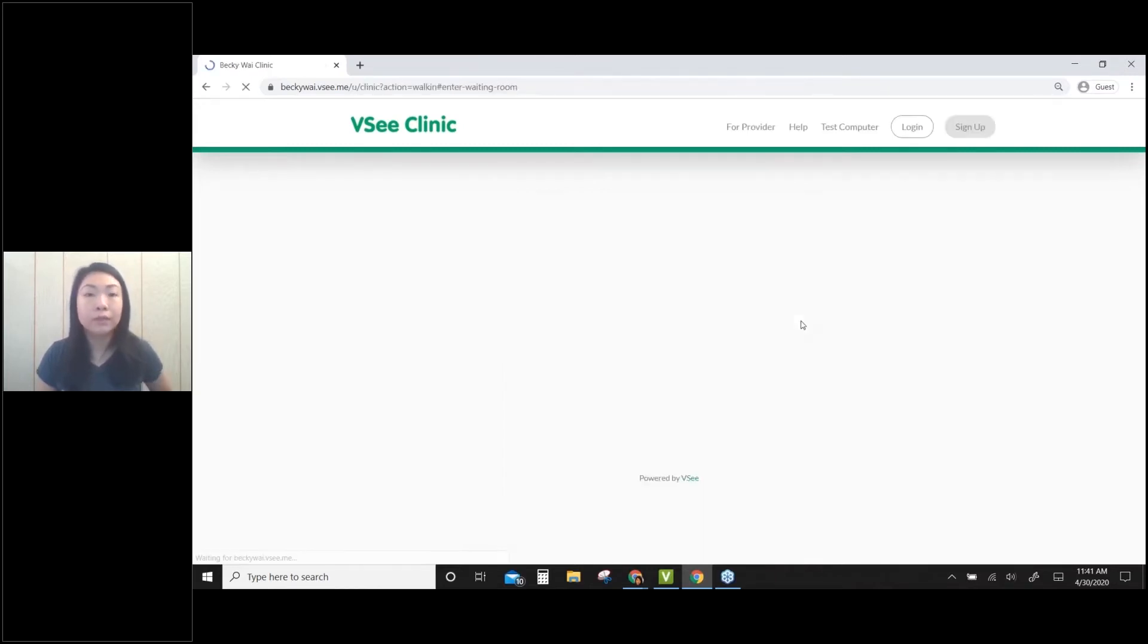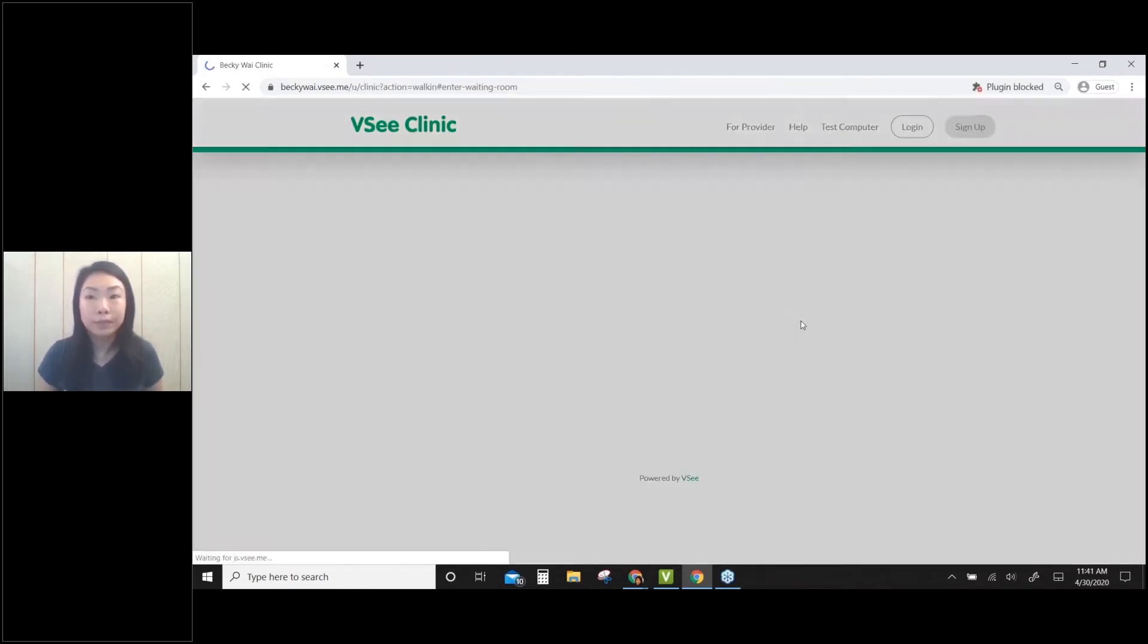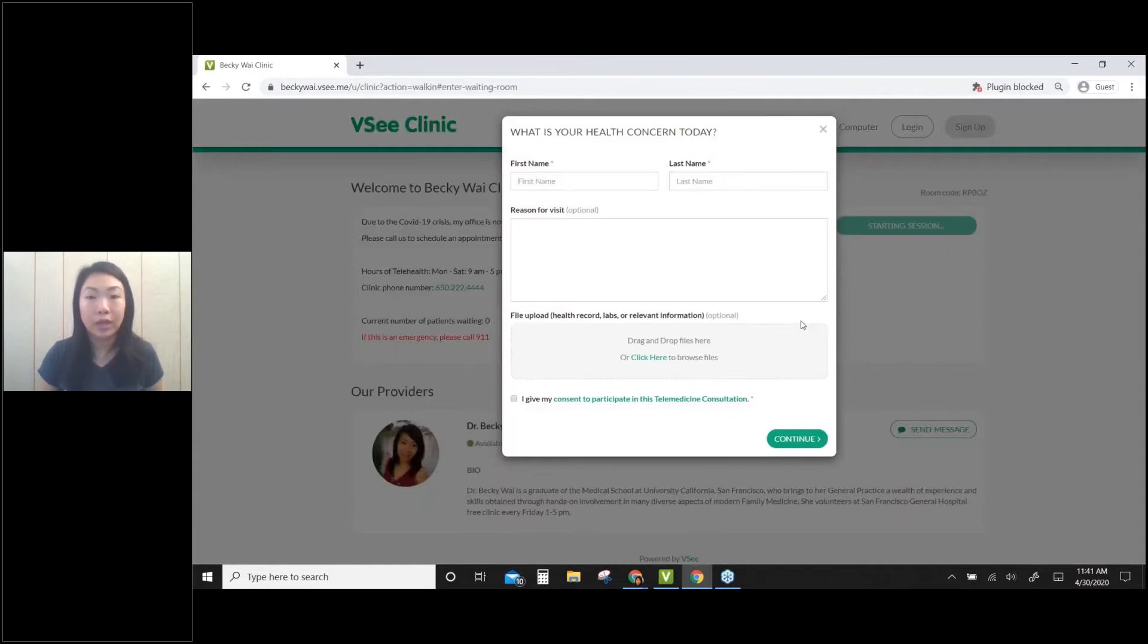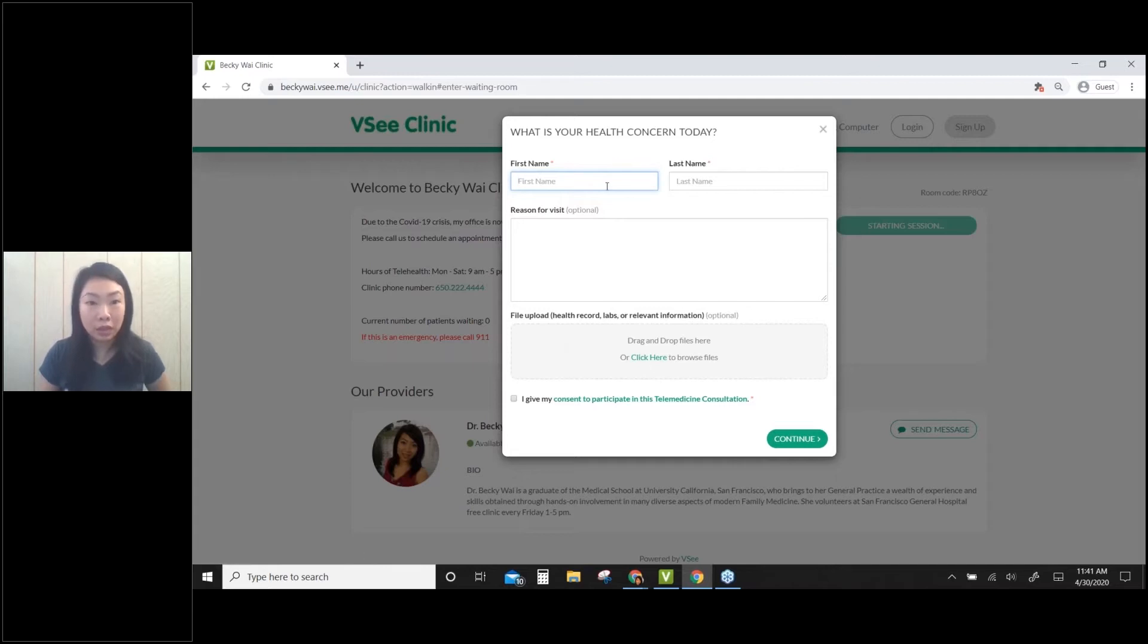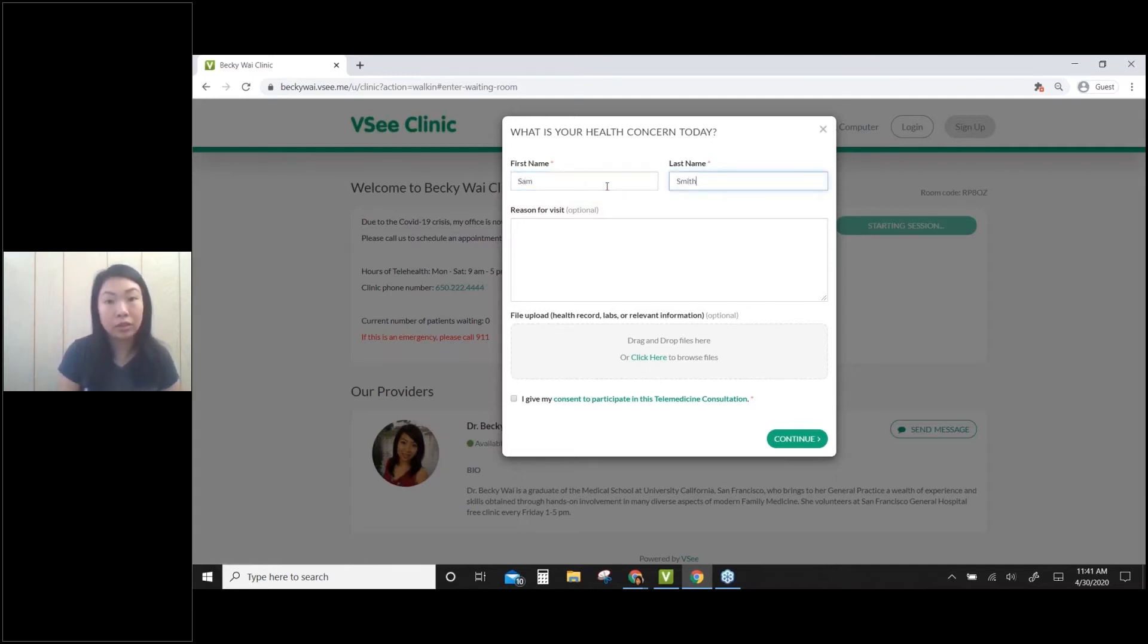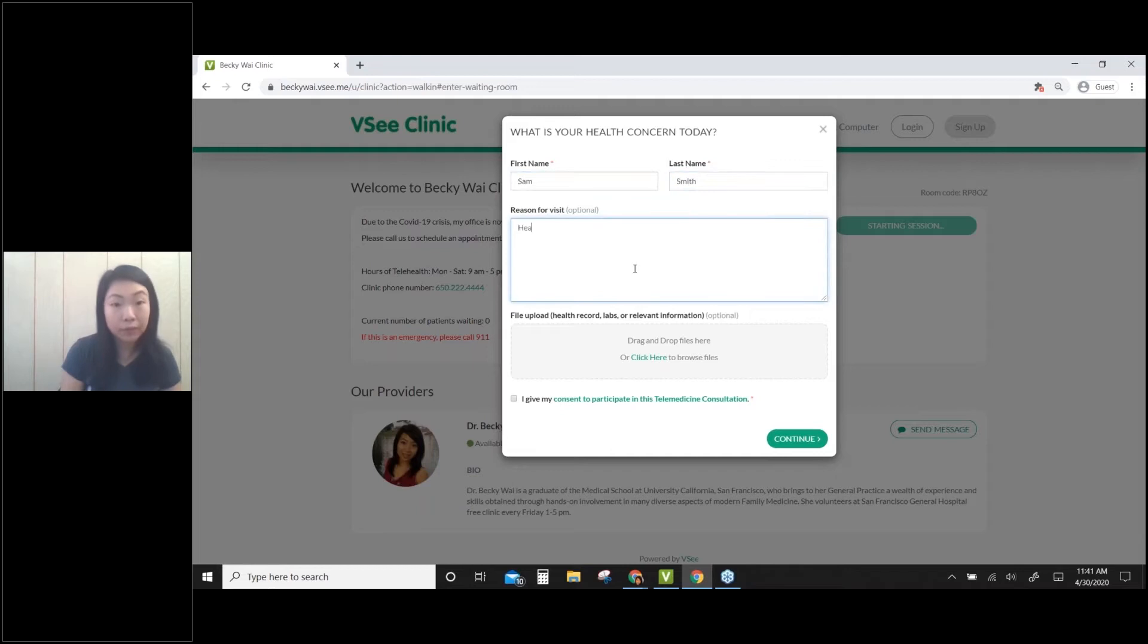Once I click on that, it shows me a very simple intake form. Just type in first name, last name, reason for visit, and then if I want to upload any file. Let me type here - I'll enter as a patient named Smith with headache.